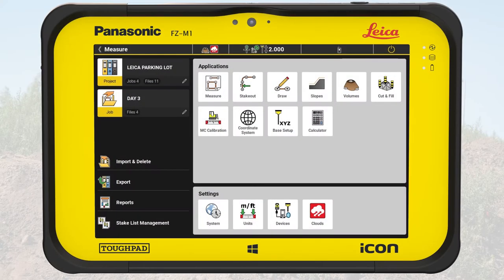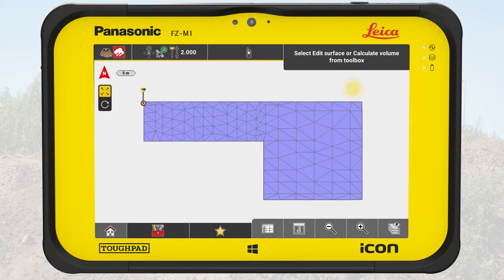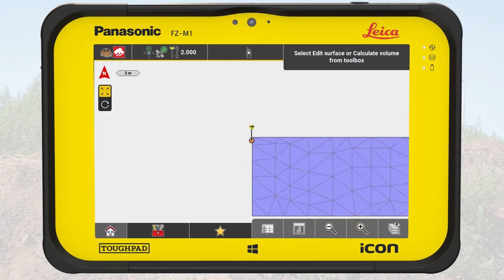From the home menu we access the volumes application. The map shows the current state of the construction site. After the area was leveled out, a layer of gravel was built on it including the curbs. A new surface was created and saved as subgrade.trm. The next step is to build a layer of gravel within the curbs. As this area is slightly smaller than the subgrade, we will create a new surface.